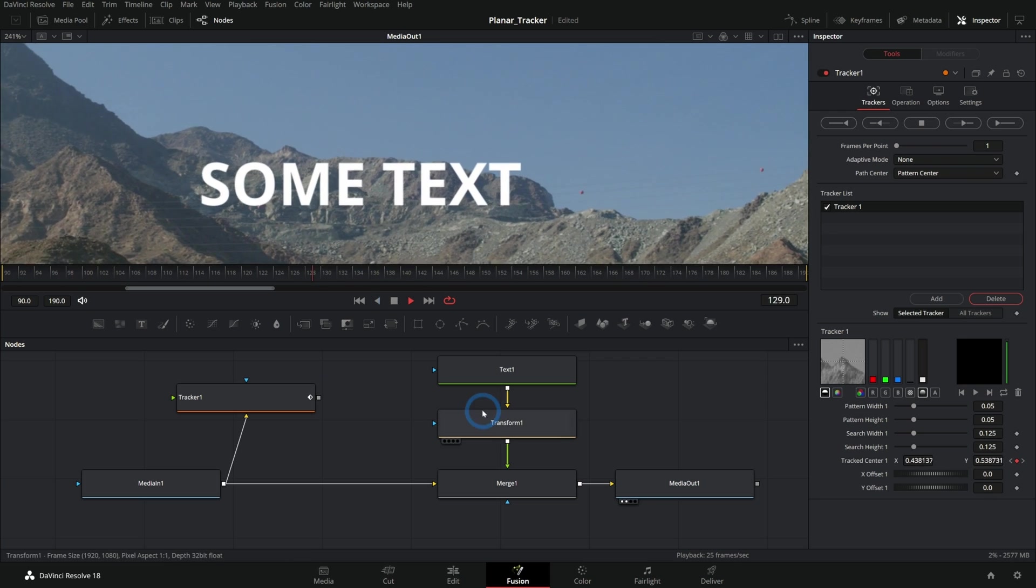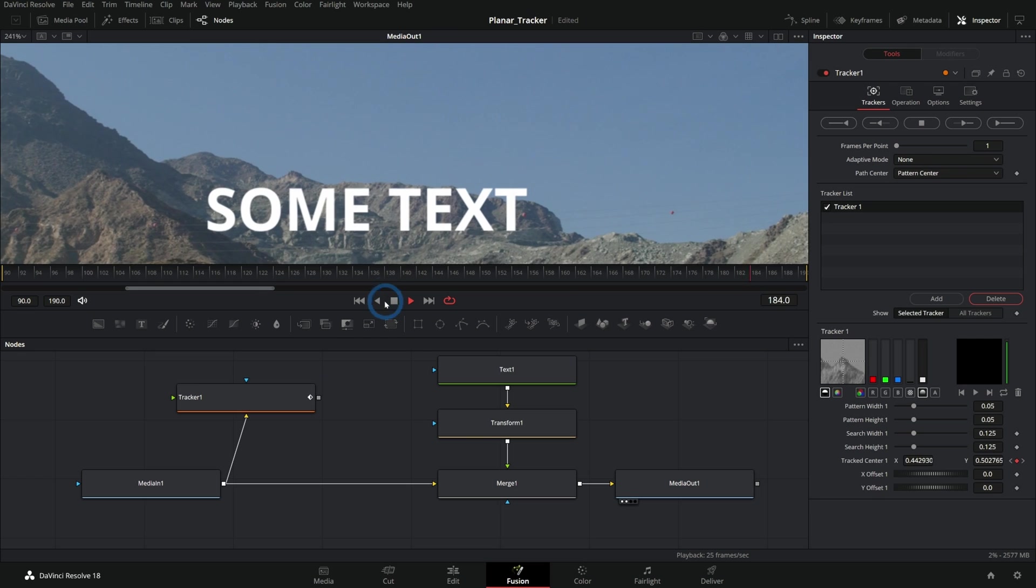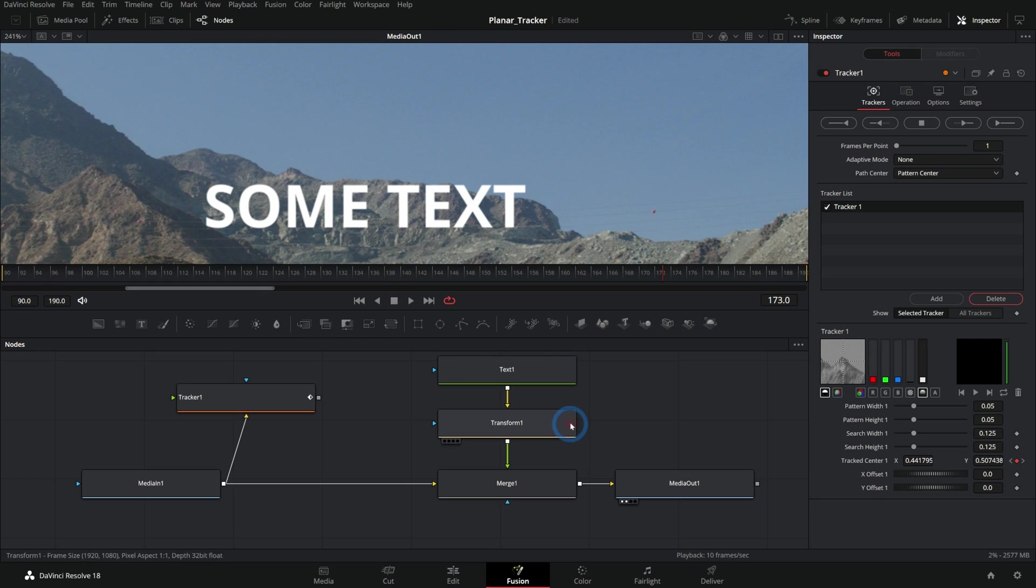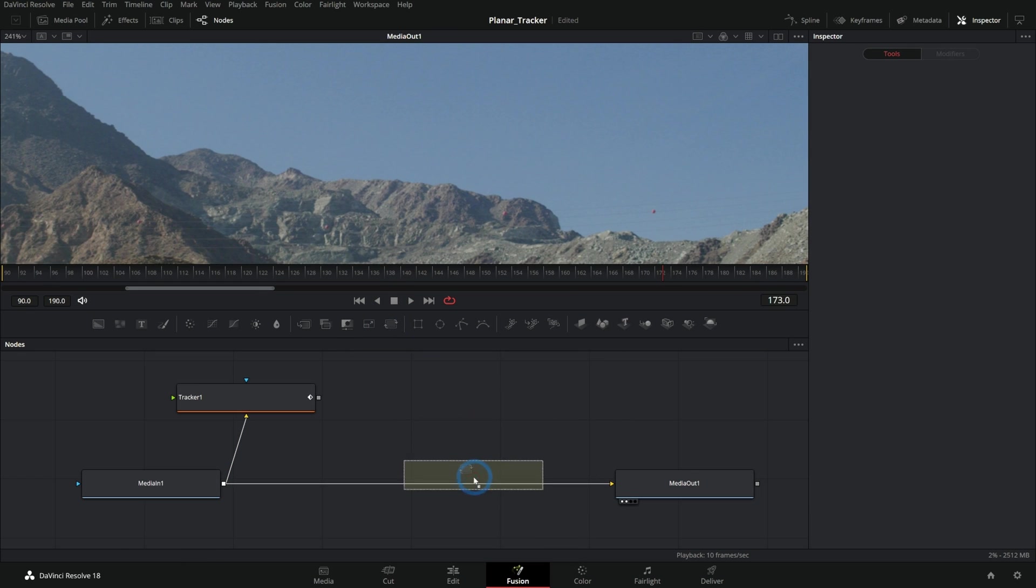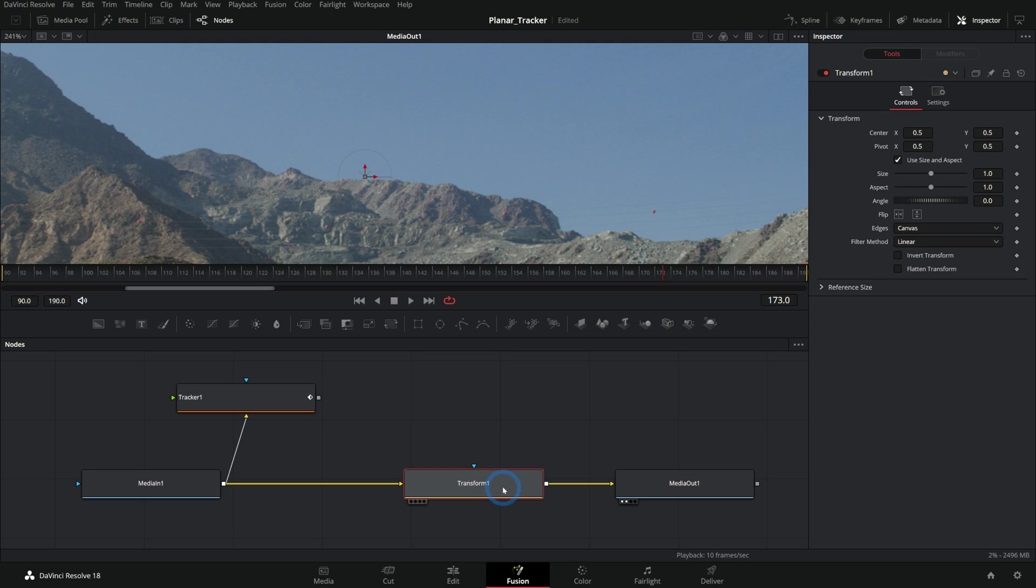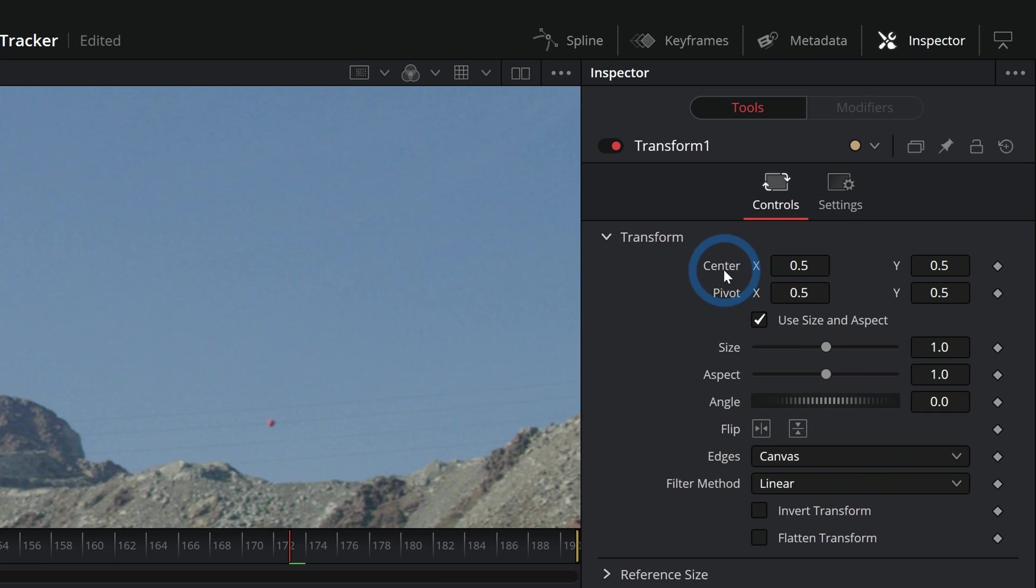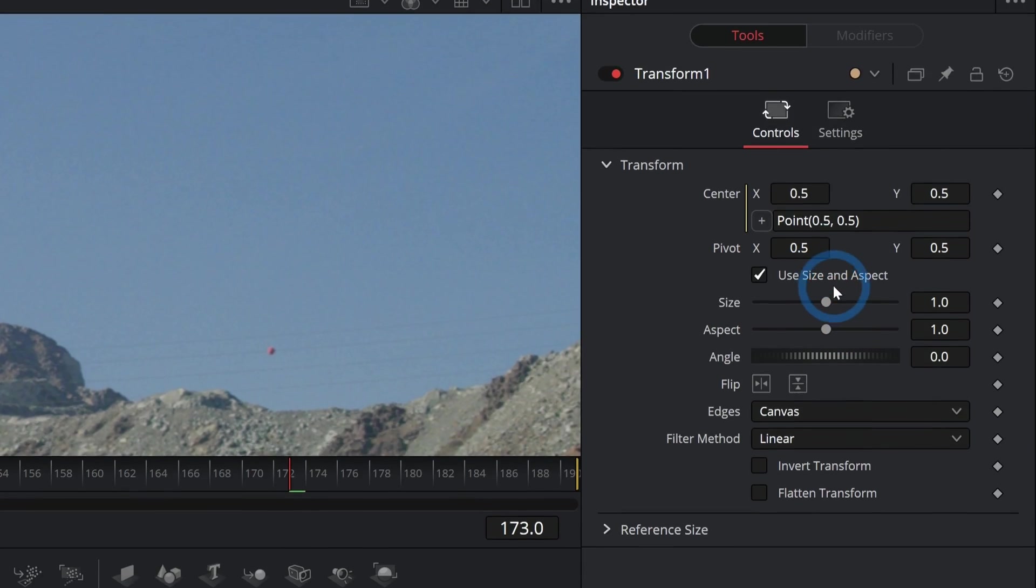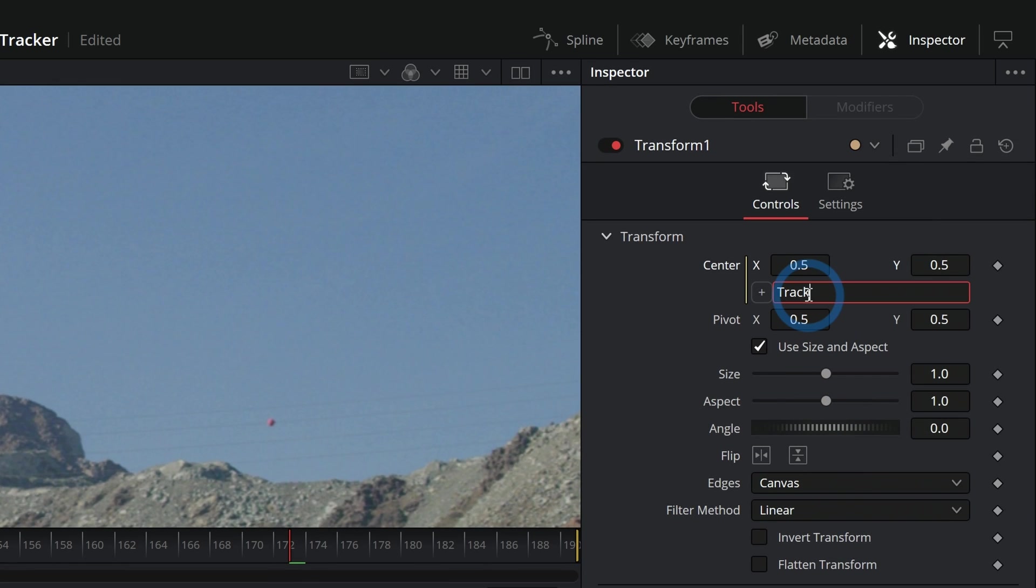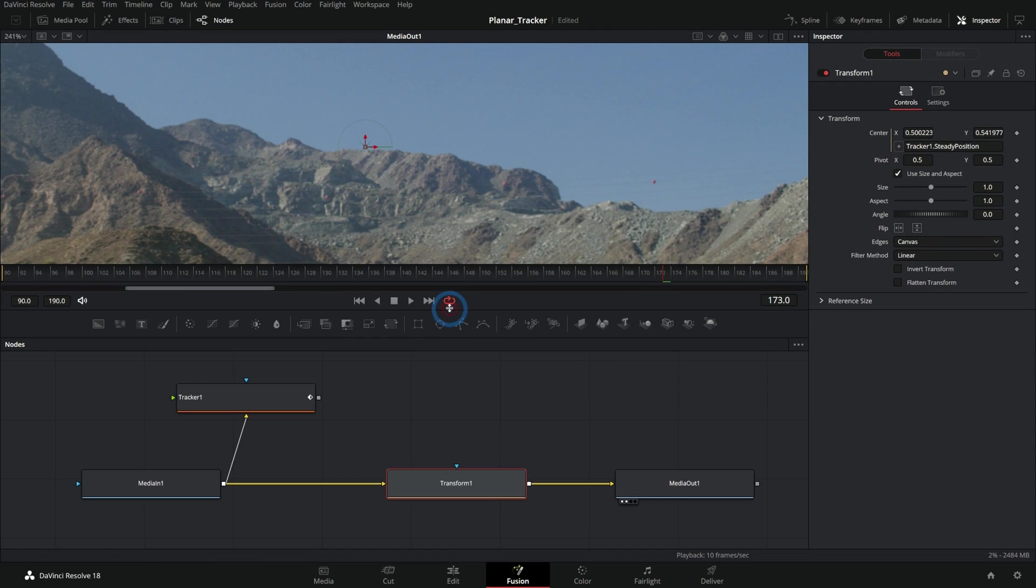Here's something else we can do. Let's say we want to stabilize this. I can grab a transform node, put this in between here, and we can stabilize this footage just using a transform node. We'll take this center, right-click and say expression, and we'll just say Tracker1.steadyposition.